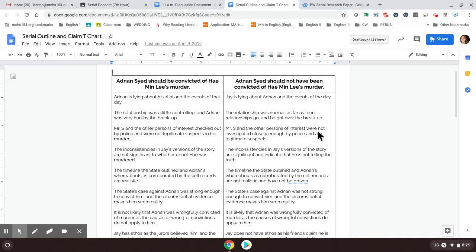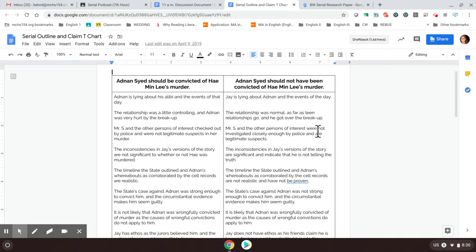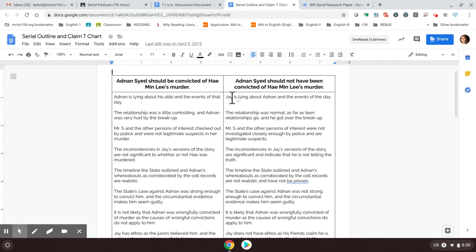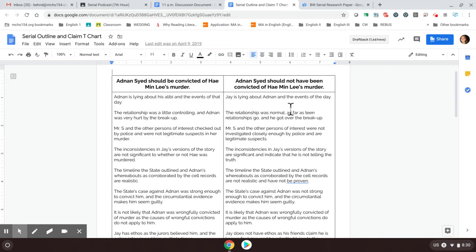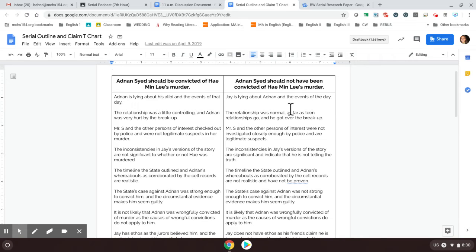So if you really liked the first episode where it basically outlined the whole thing about Adnan not remembering the day and Jay saying that Adnan did it, your first paragraph might start with one of the reasons Adnan should not have been convicted of murder is that Jay is lying about Adnan and the events of the day that he was murdered. And then you would use the rest of this paragraph and give different evidence that went along with this claim.